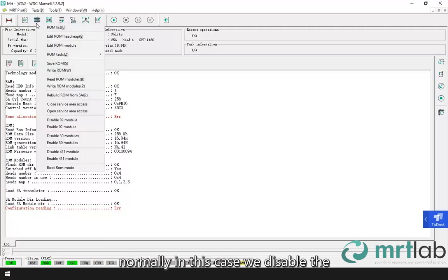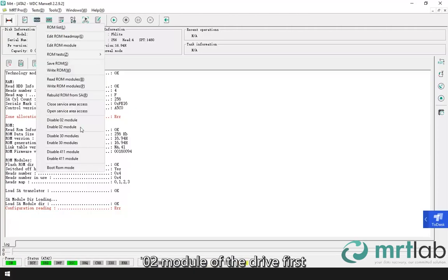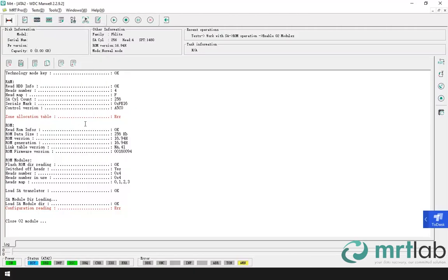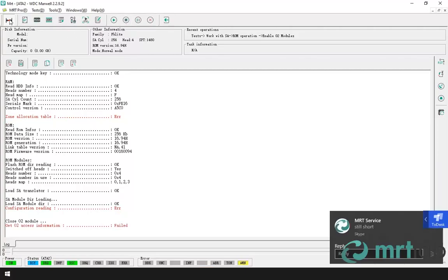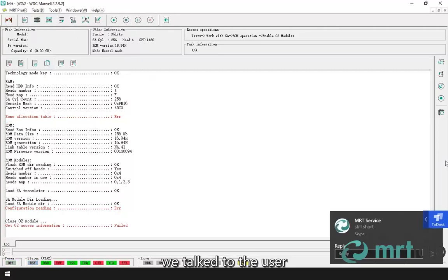Normally in this case, we disable the 02 module of the drive first. Here the disable failed.